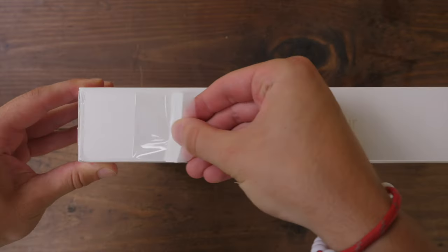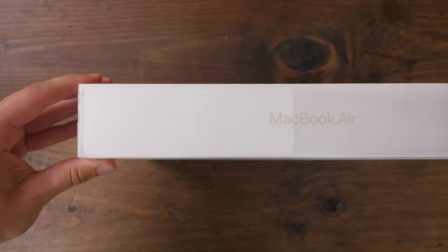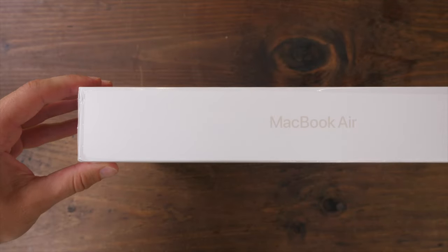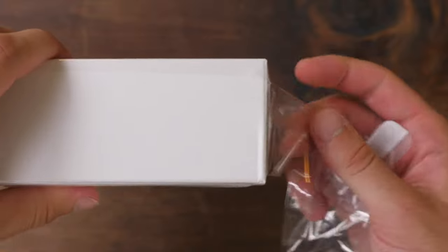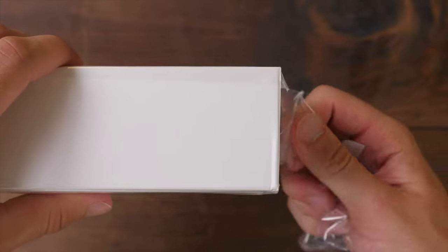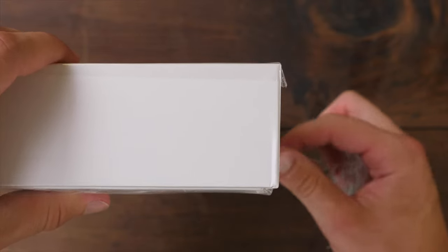Hi everybody, Harris here with iDownloadBlog. Today we're taking a look at the brand new M2 MacBook Air.